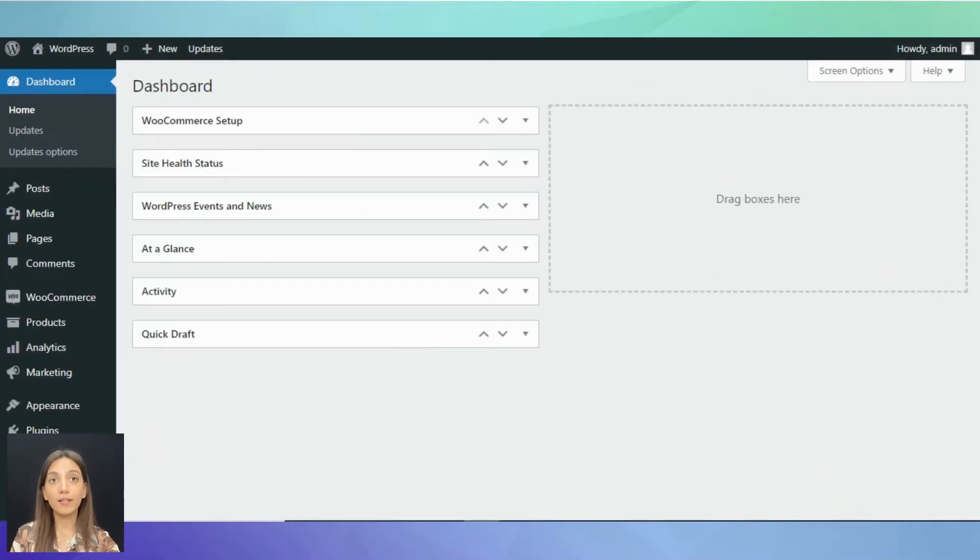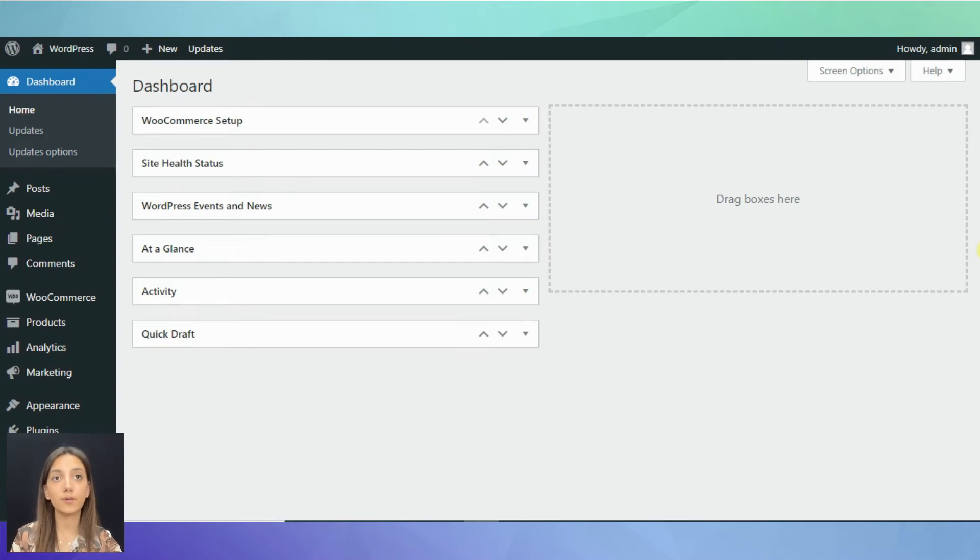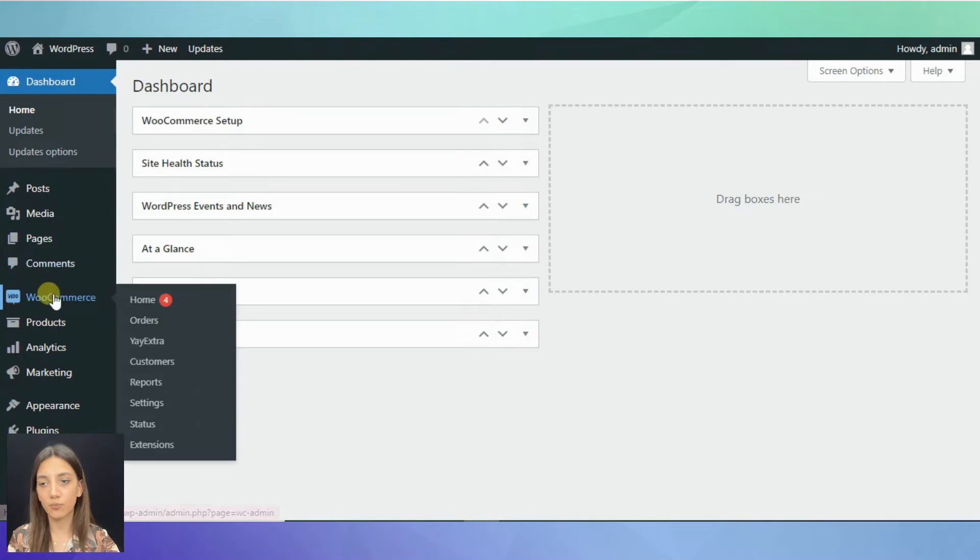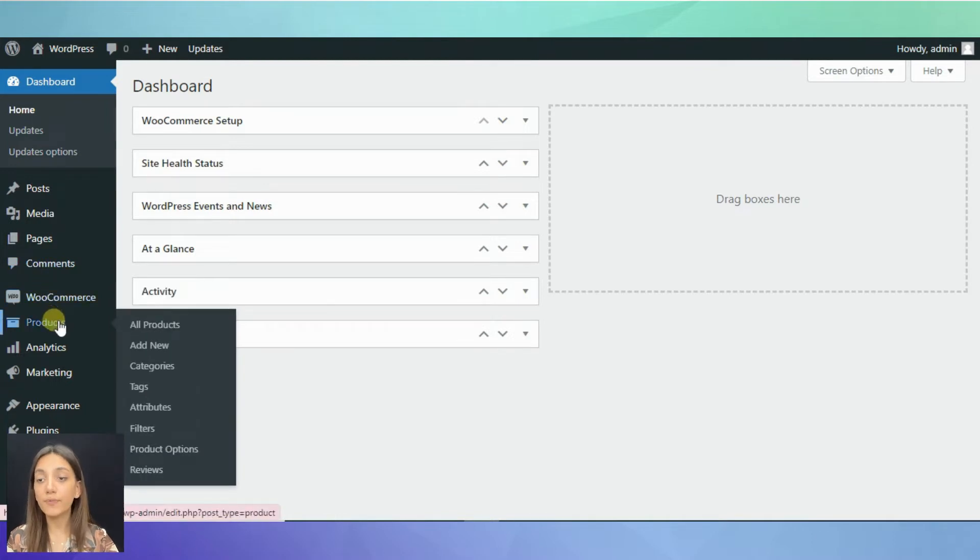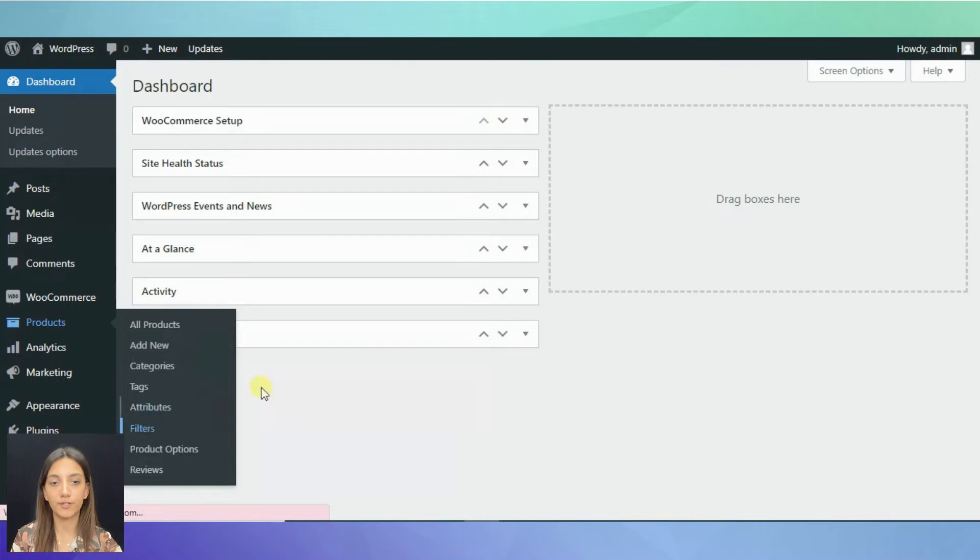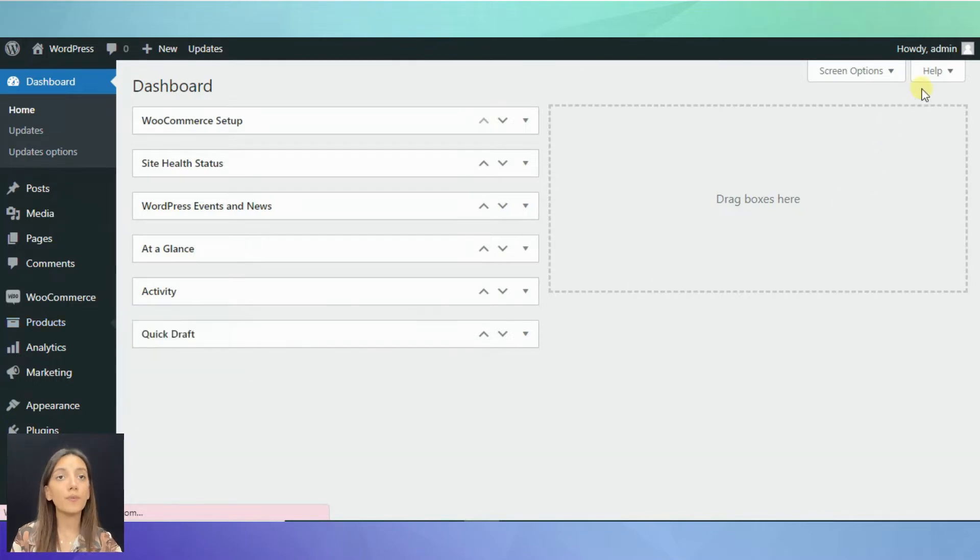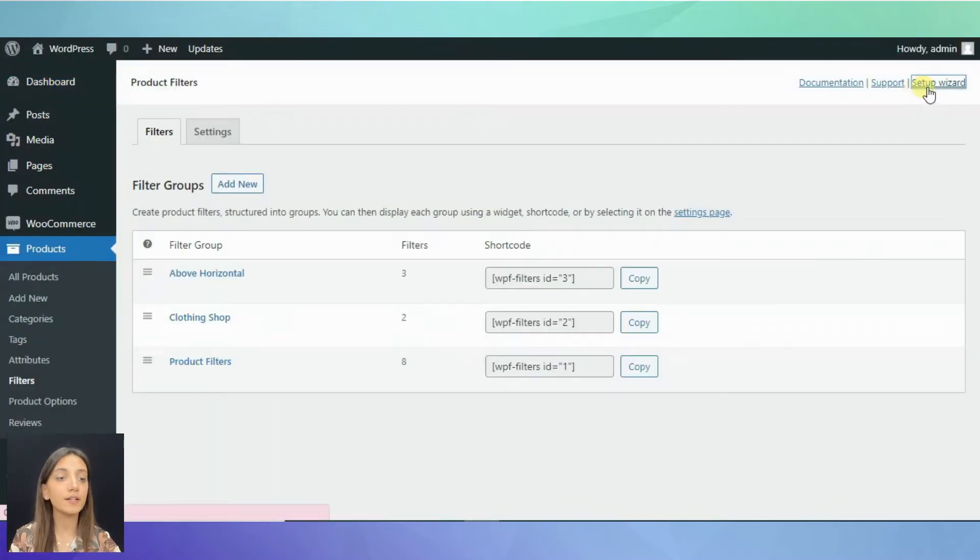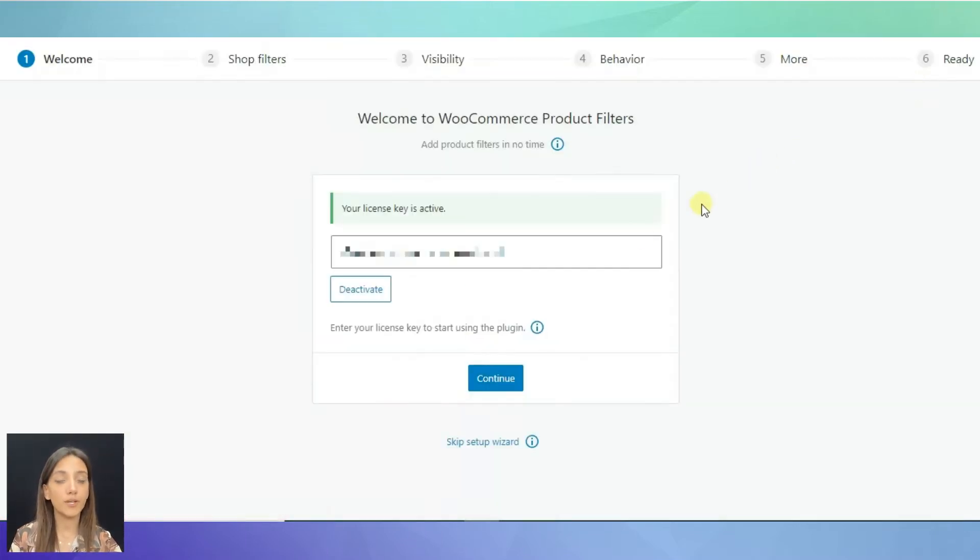Now, let's go through the setup process of the plugin. Once you have installed the plugin from your WordPress dashboard, come down to WooCommerce, products and then to filters. On the open page in the right corner, click on Setup Wizard.